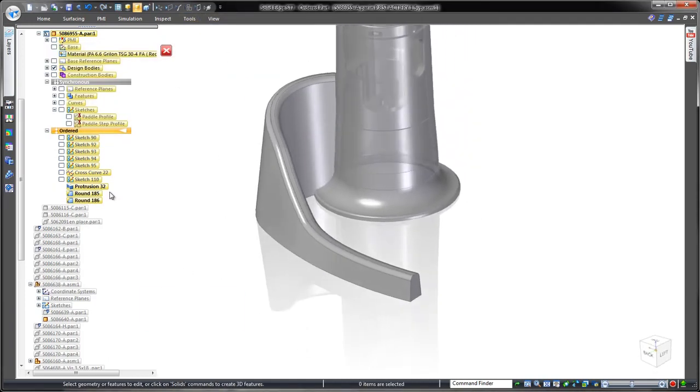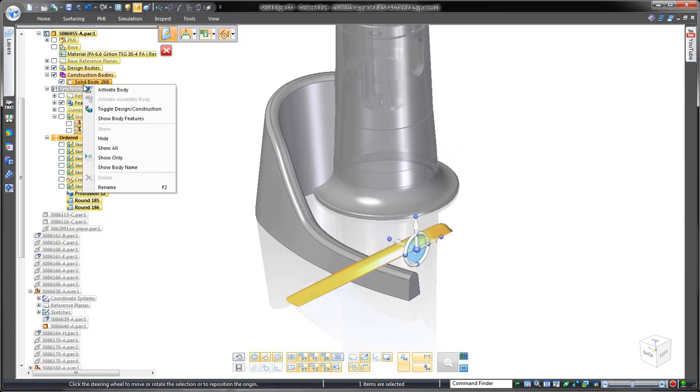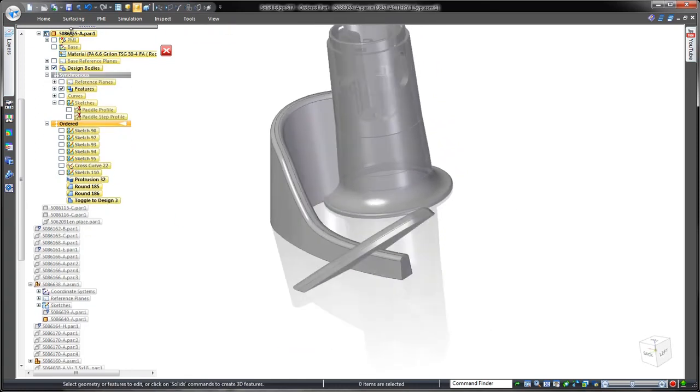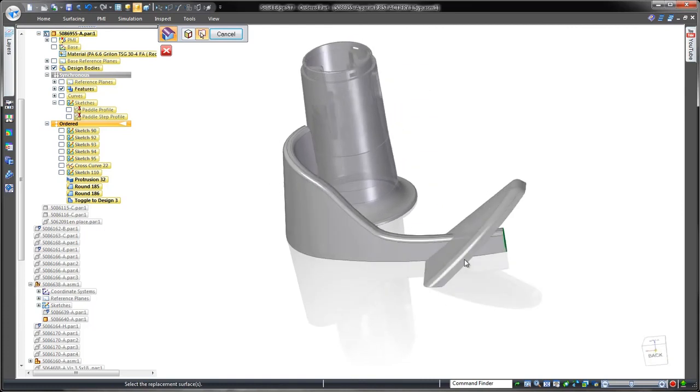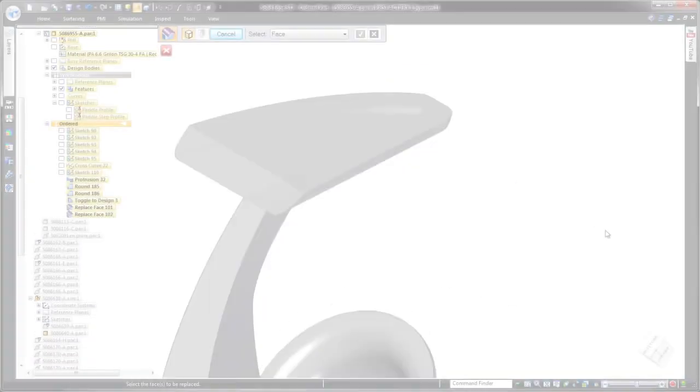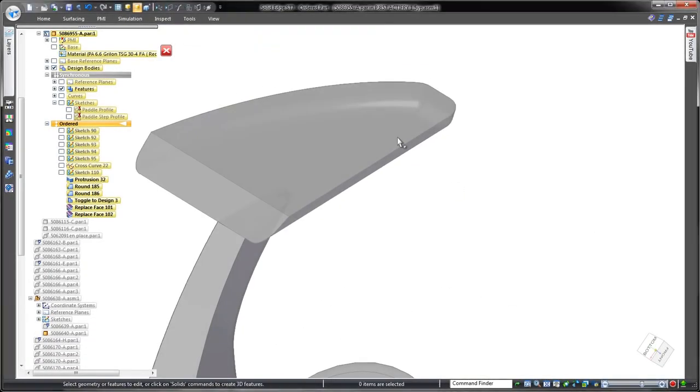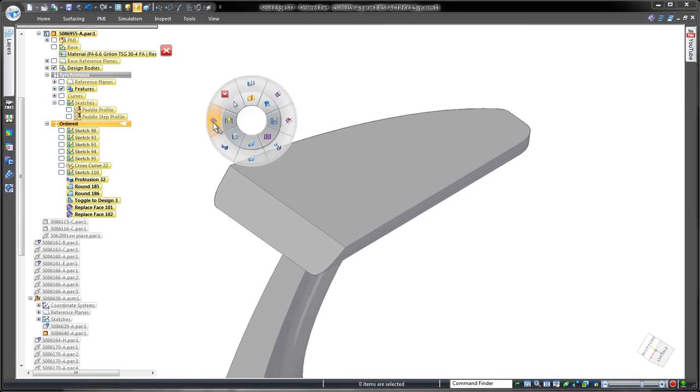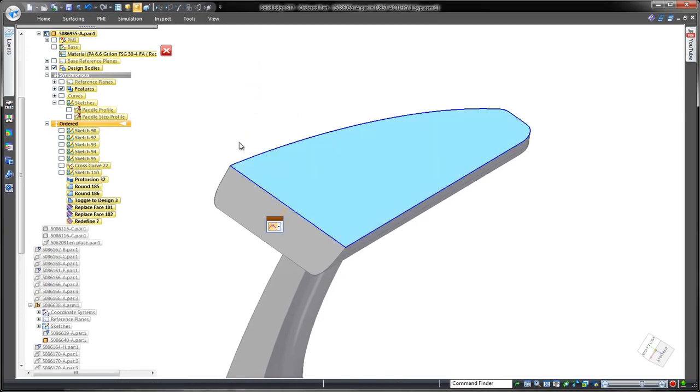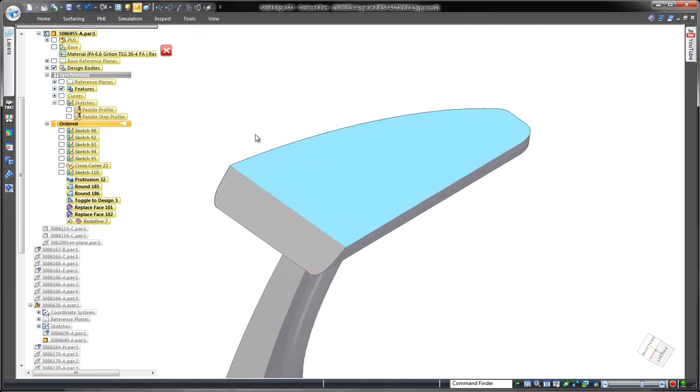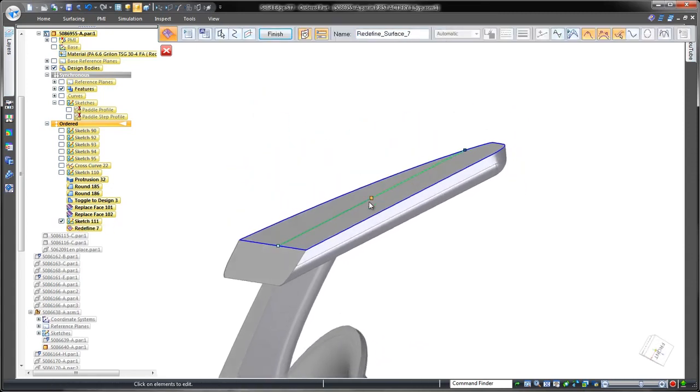The end of the paddle is a proven design that we're simply going to integrate into our paddle arm. Watch as we use the replace face command to trim away the end of the arm body. Our final goal is to hollow out the paddle's face. A replace face option allows us to add a cross section sketch, which we can pull inward.